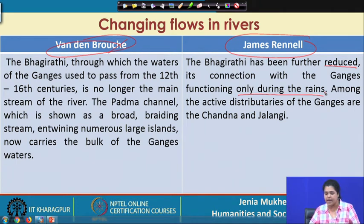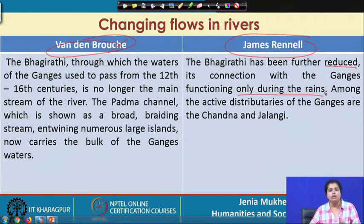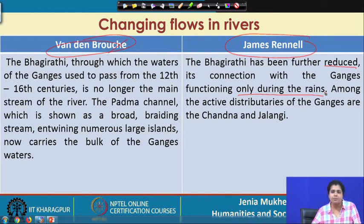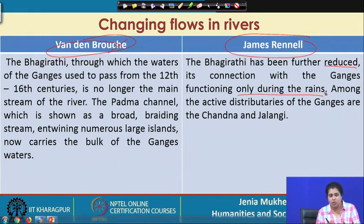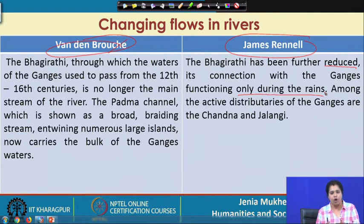Among the active distributors of the Ganges were the Chadna, Jolangi, and also the Padma. Previously, the Padma was not a very significant stream of the Ganges and the flow of water in the Padma was much less compared to the Bhagirathi-Hooghly. But since the 17th-18th centuries there was a decline in the flow of the Bhagirathi-Hooghly River while on the other hand Padma became a very significant stream, affecting the entire riverine topography and to a great extent determining and defining the history and geography of Bengal.